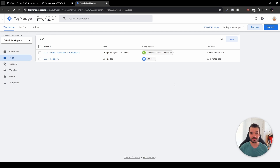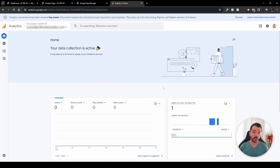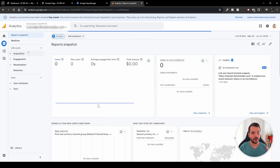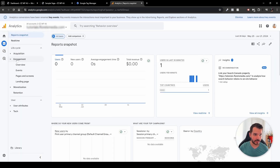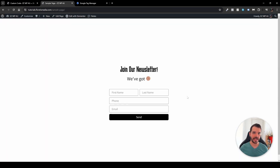Once you're satisfied, close the preview tabs. Don't forget to click the Submit button in GTM to publish your changes and fill in the change description. To verify the event is coming through, head over to Google Analytics, go to Reports in the left sidebar, then Engagement, then Overview or Events. You'll see event count by event name, and your form submission event will appear there.